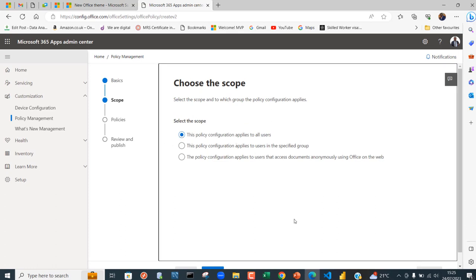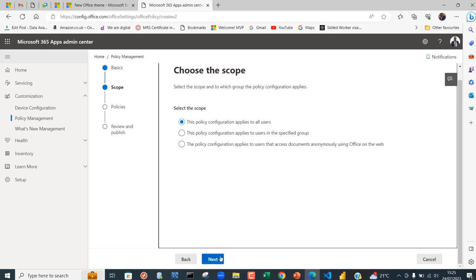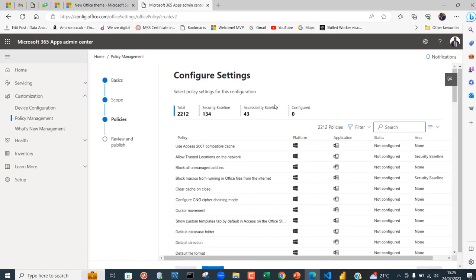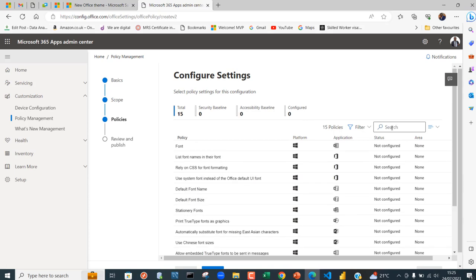In Configure Settings you can see we have no configuration. What I'm going to do is come to this search bar and search for fonts. You can see we've got this font not specified, so I'm going to click on it to expand.